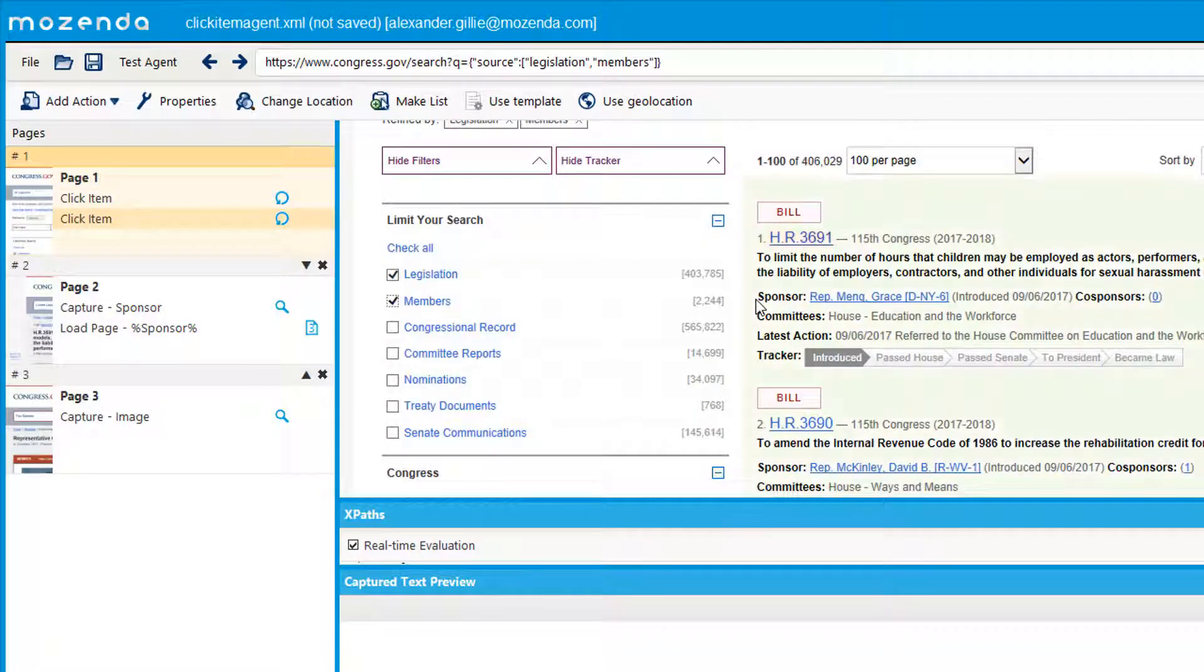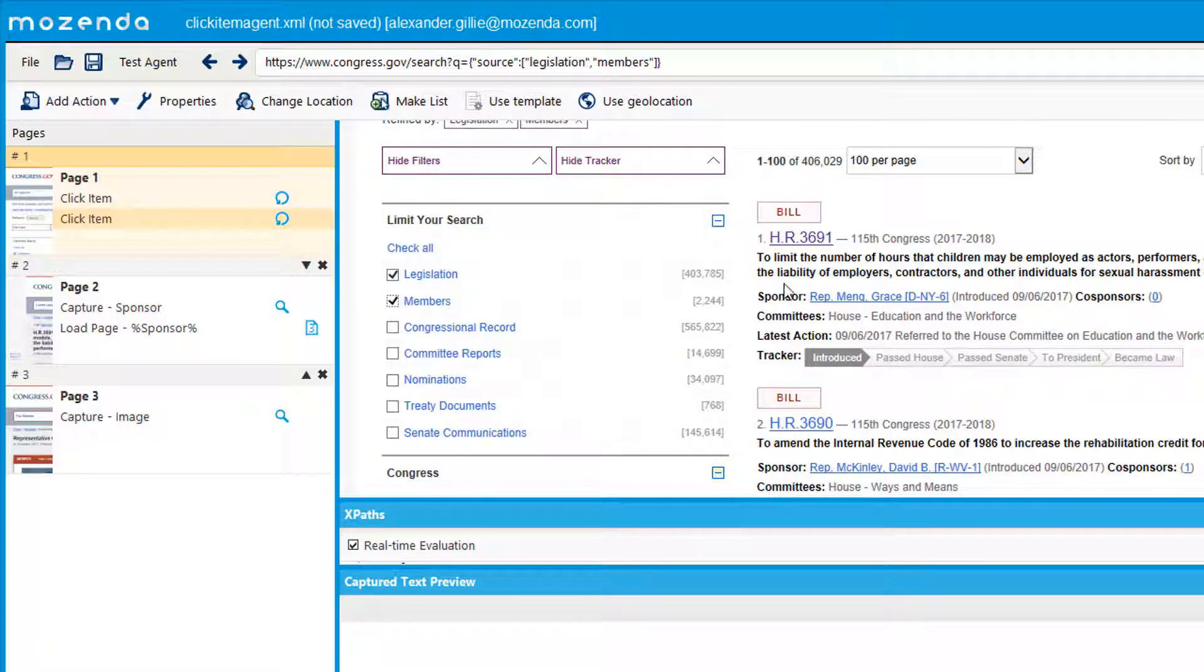The third click item that Mozenda has allows you to select content that reloads the entire page.